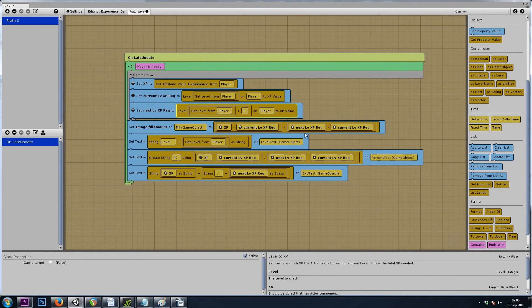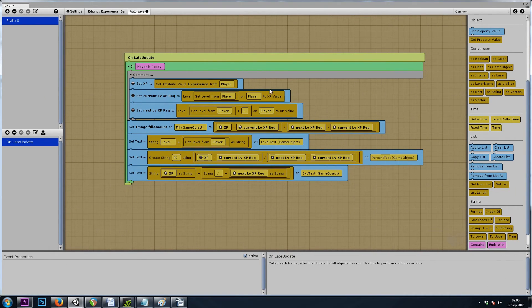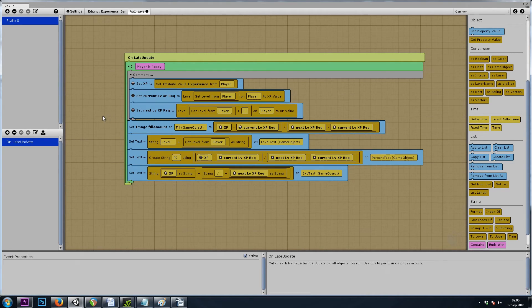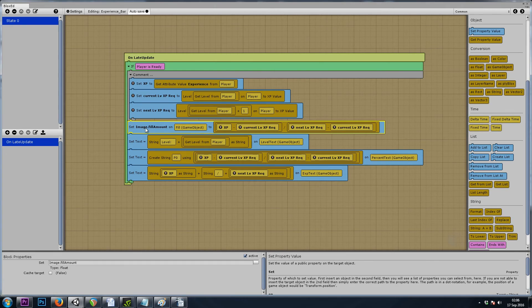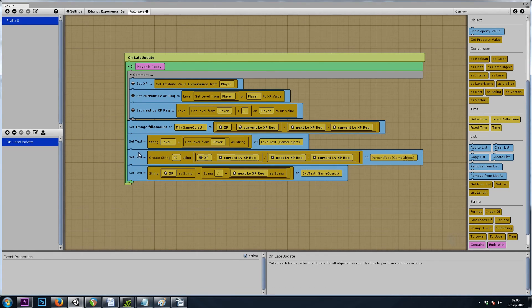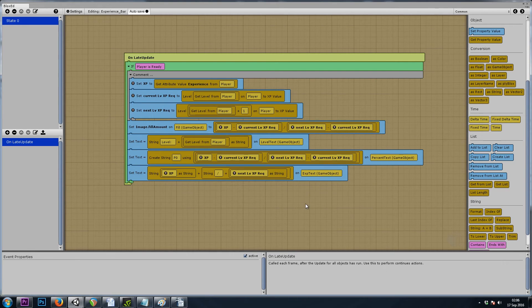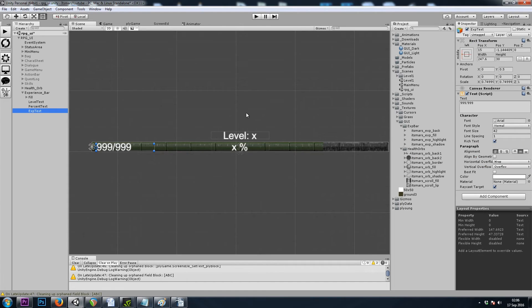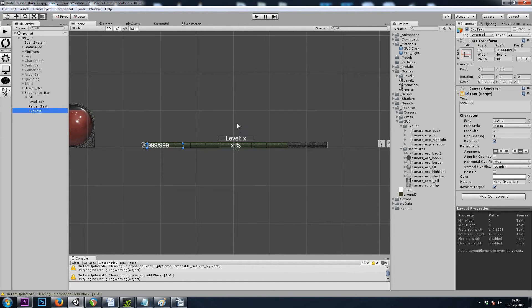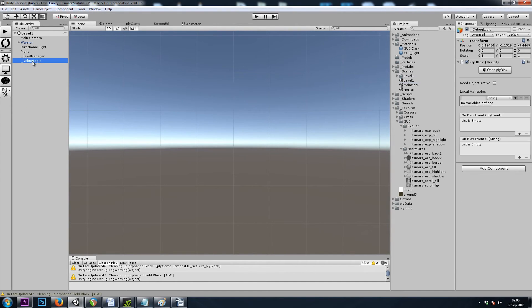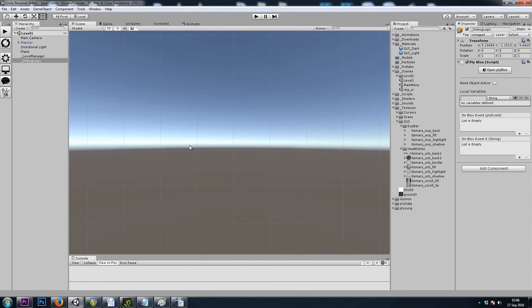I'll expand if you want to take a look at this. So we defined these three temporary variables. We're setting the fill amount on our experience bar, and then we're setting our level, percent, and experience text game objects. Let's go ahead and save this. And then move over to level one.